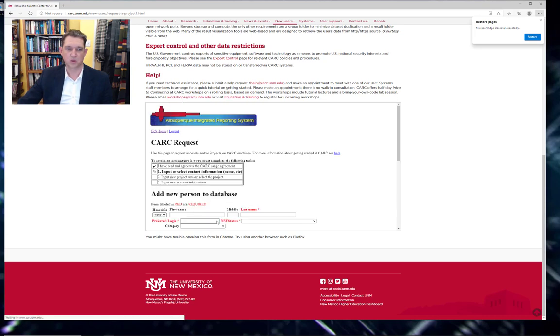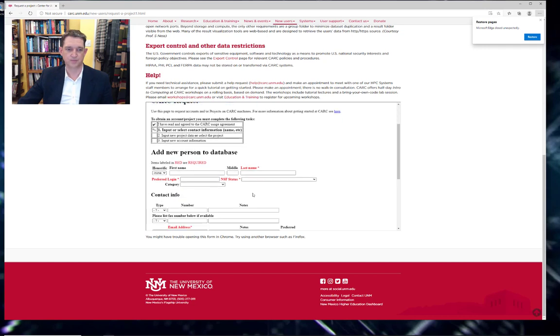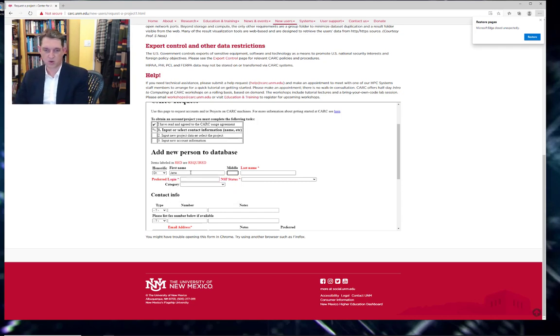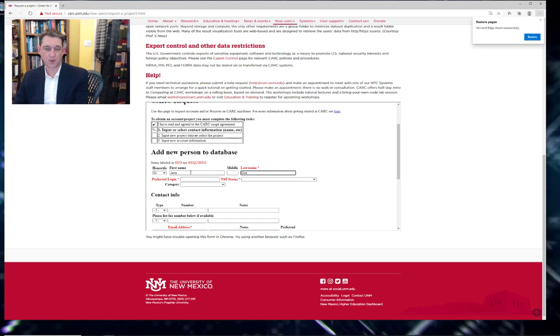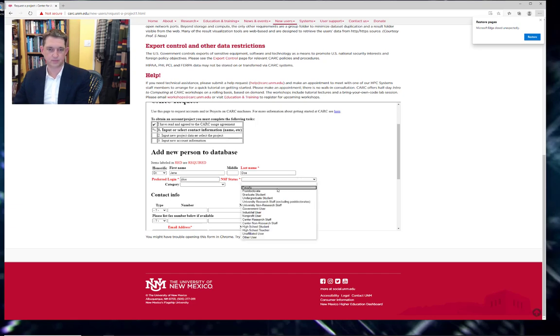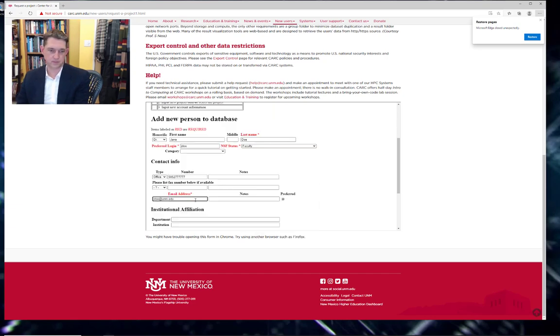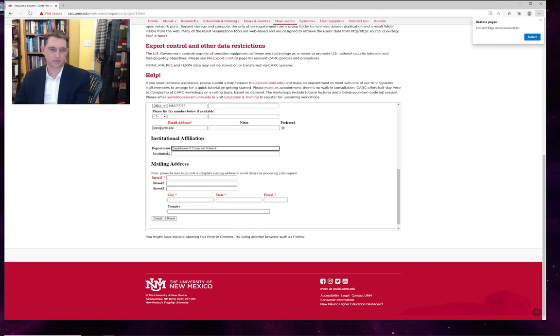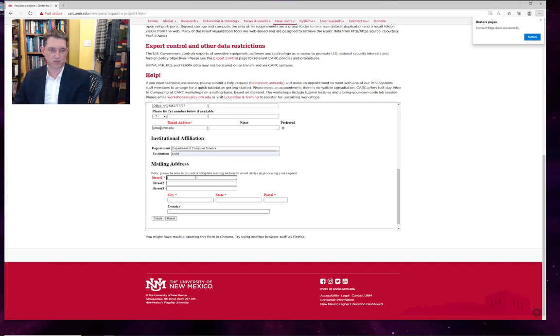So let's go this route. Let's create a dummy project here. You would enter in your own home department here. And of course, I'm entering in dummy information here just to show you what it might look like.